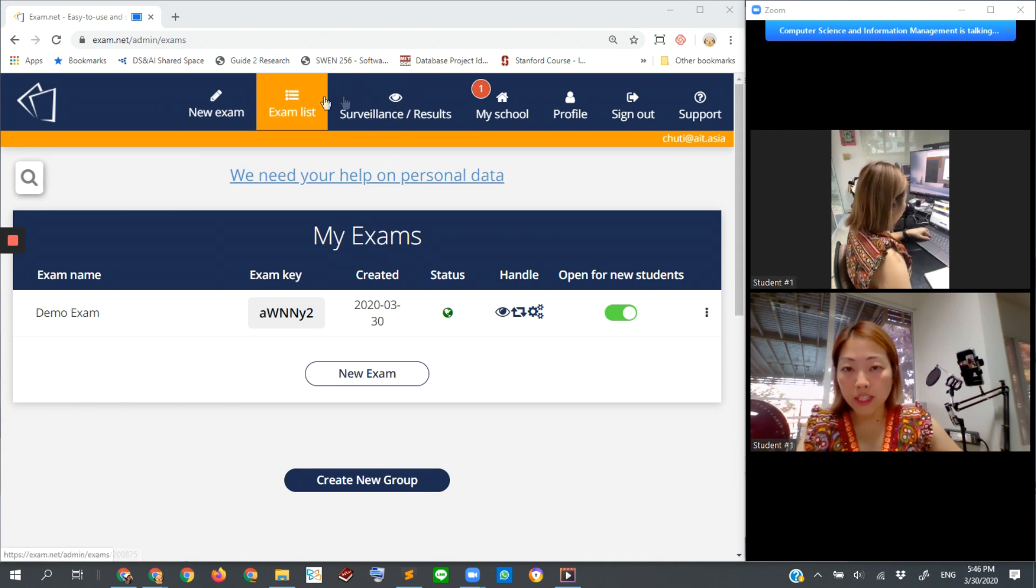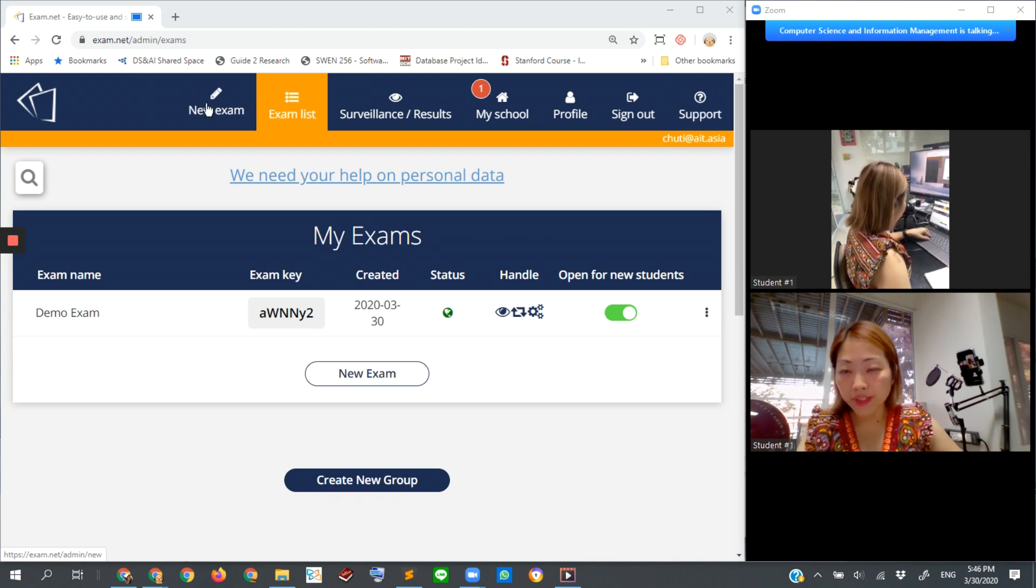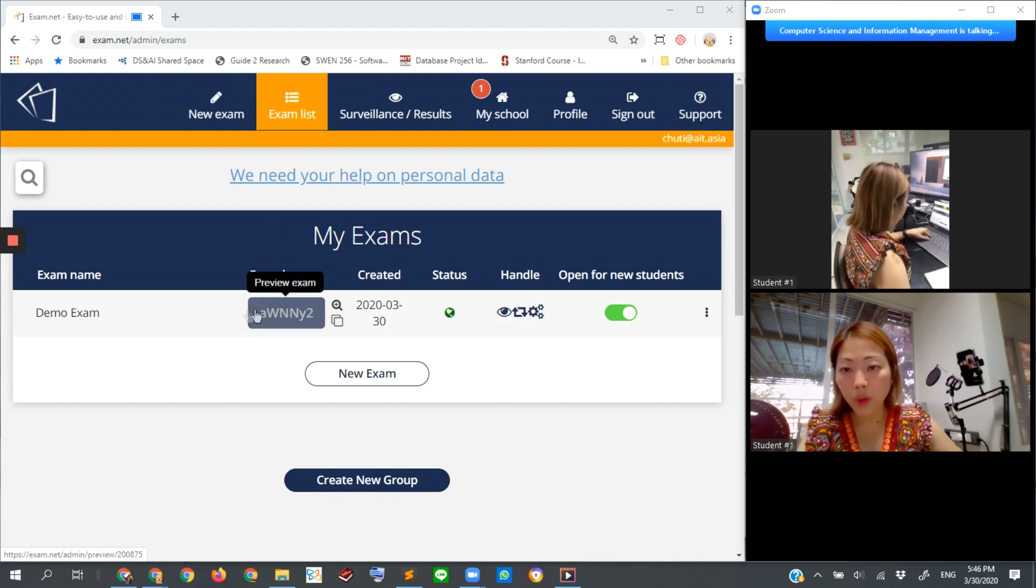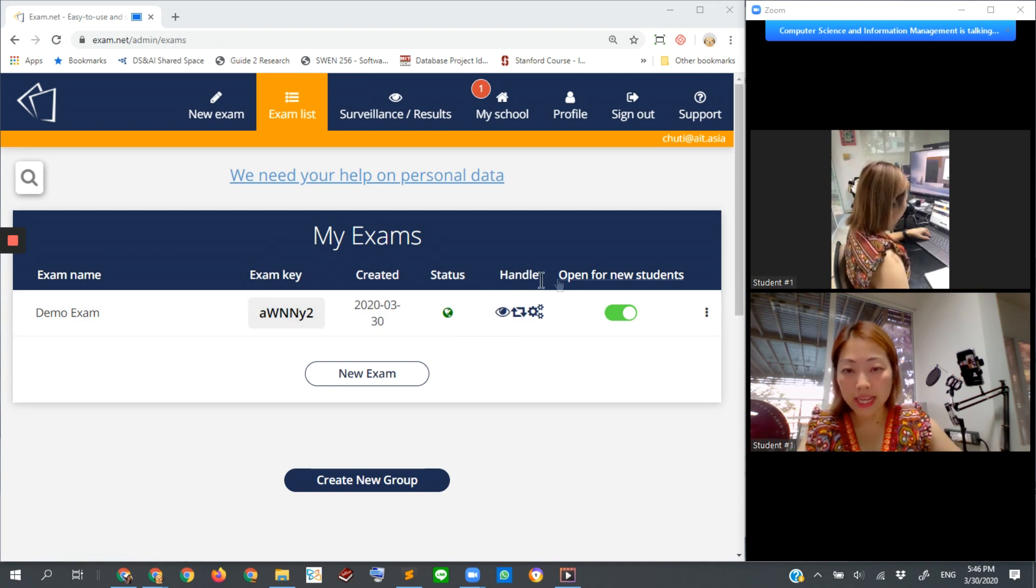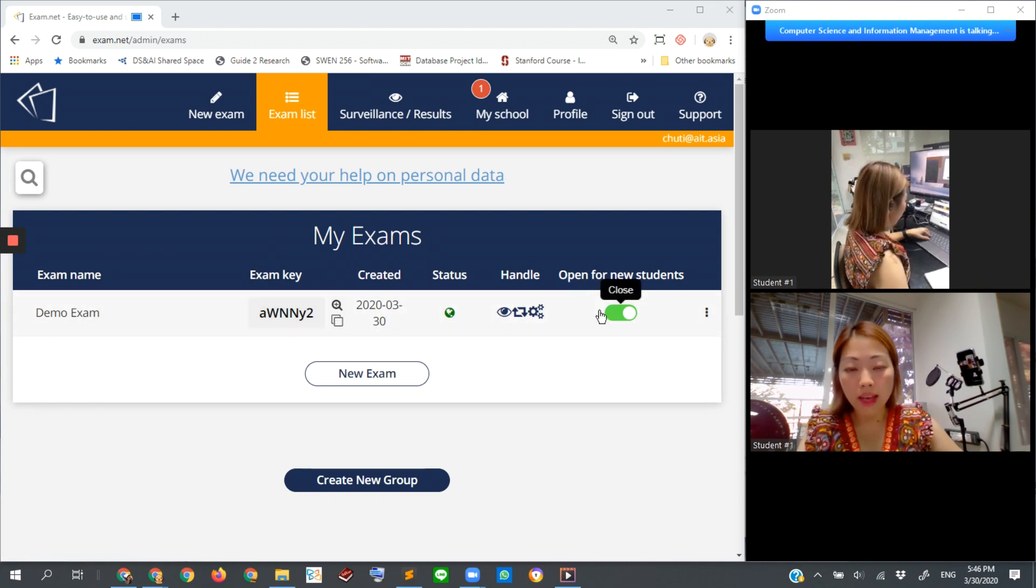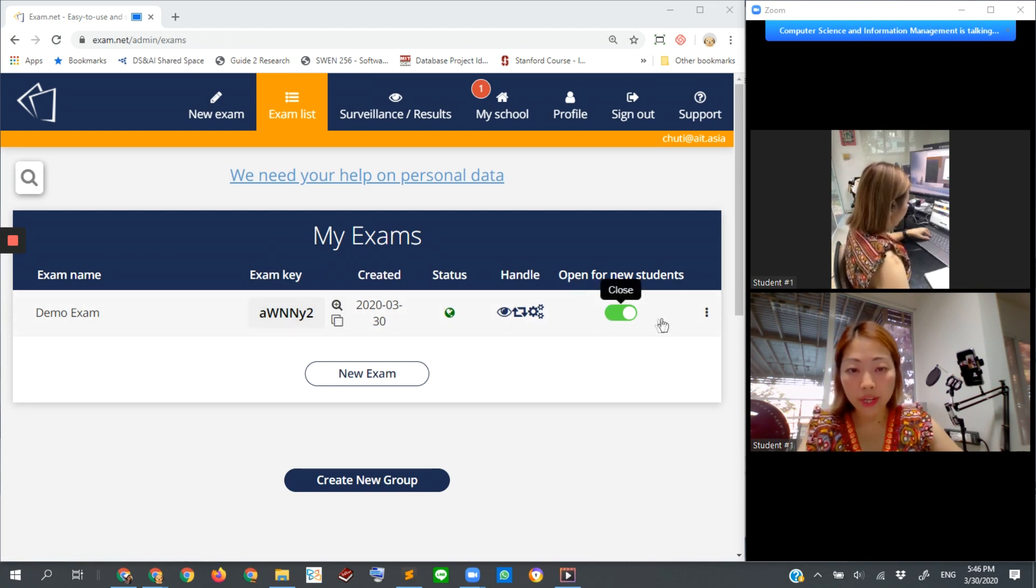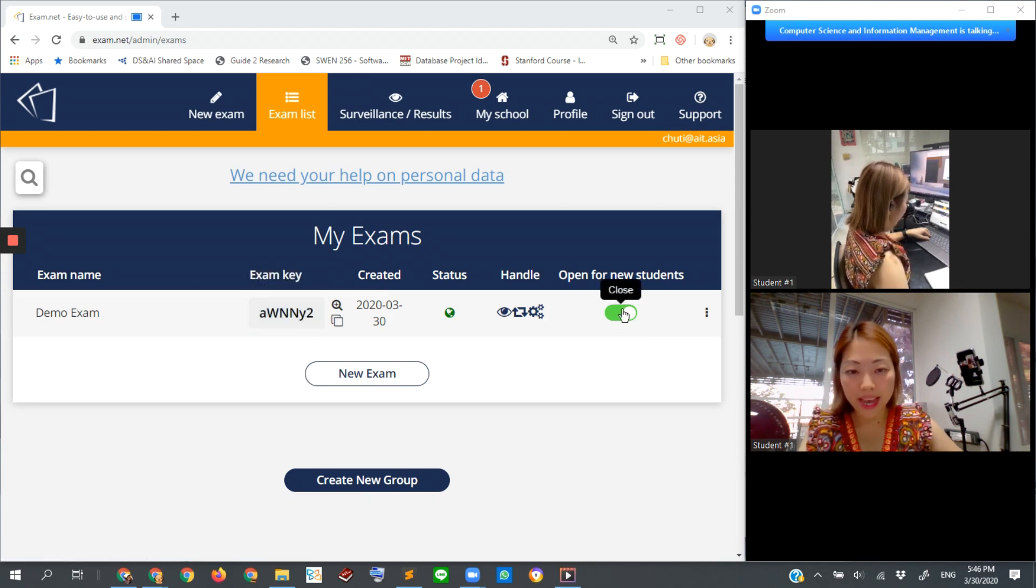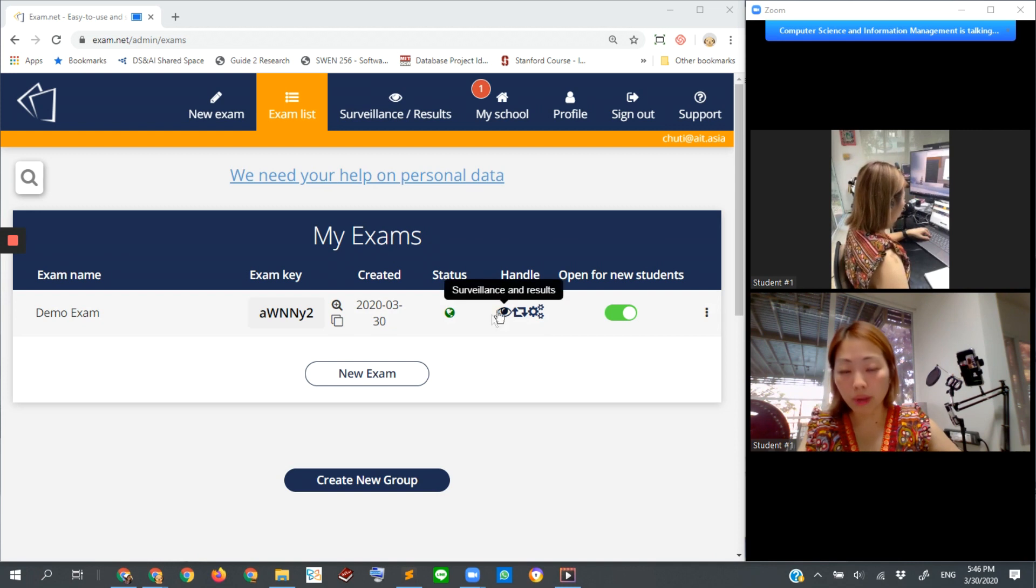Look at this menu on the top. If you want to create a new exam, that is one option. This is the exam list - the exams that we currently have where students are working. Suppose it is this one with this exam key, and we want to monitor it.